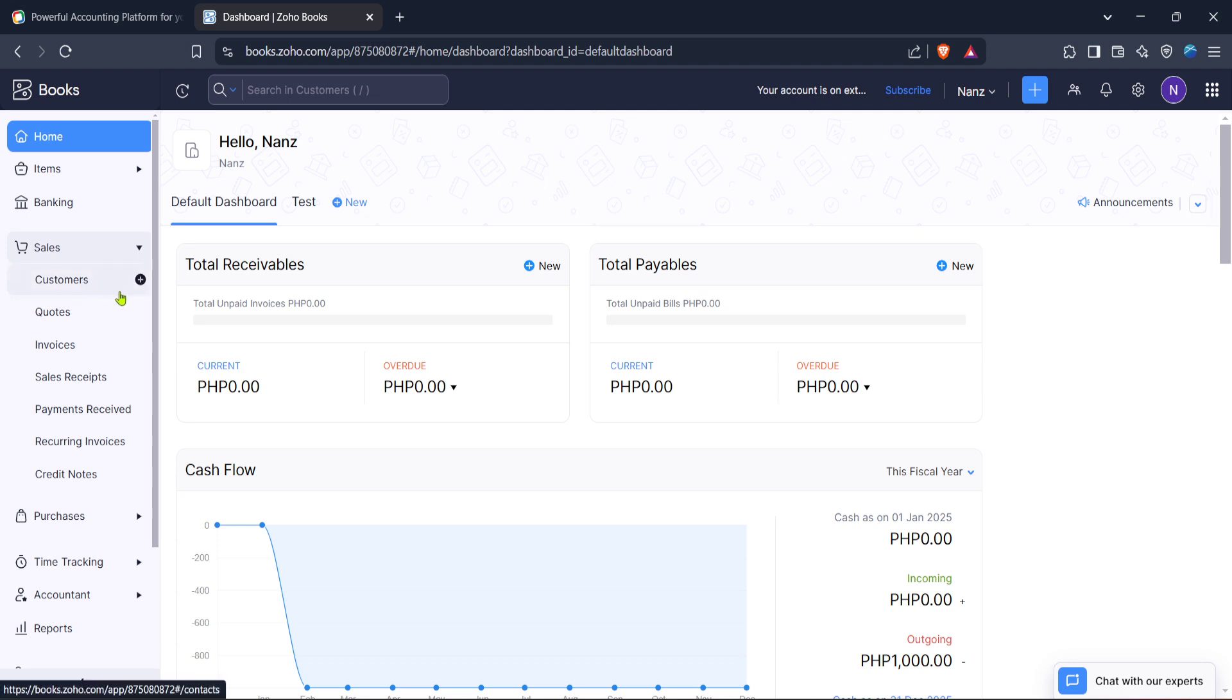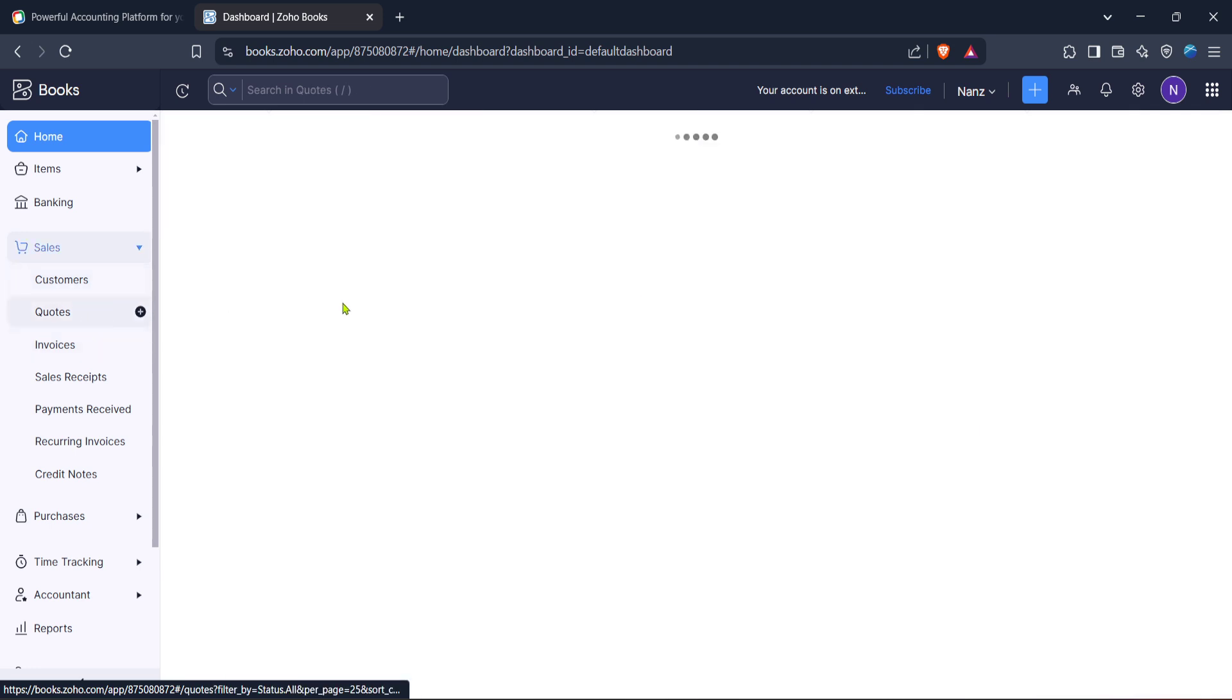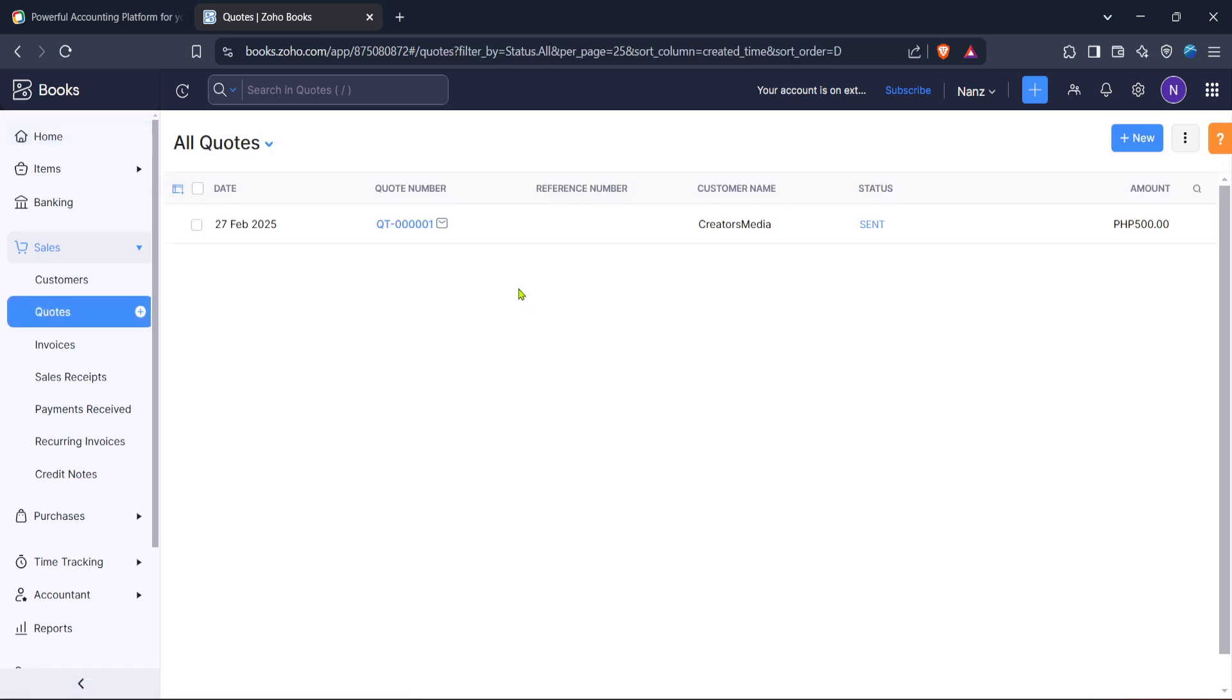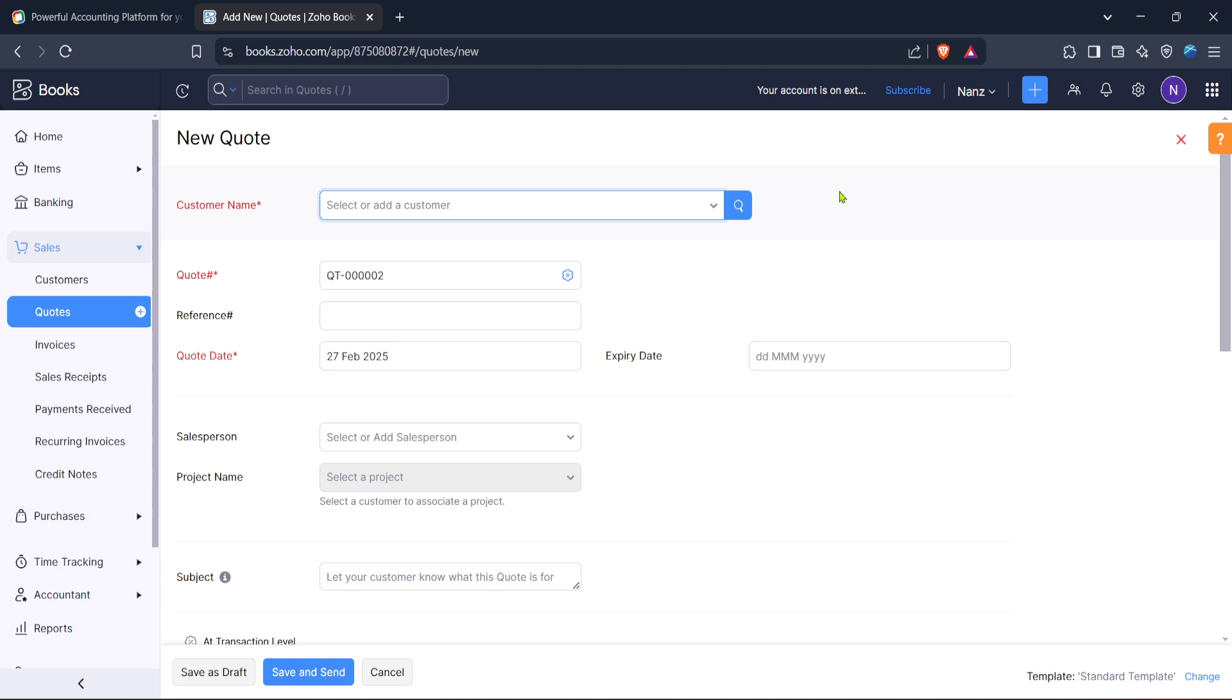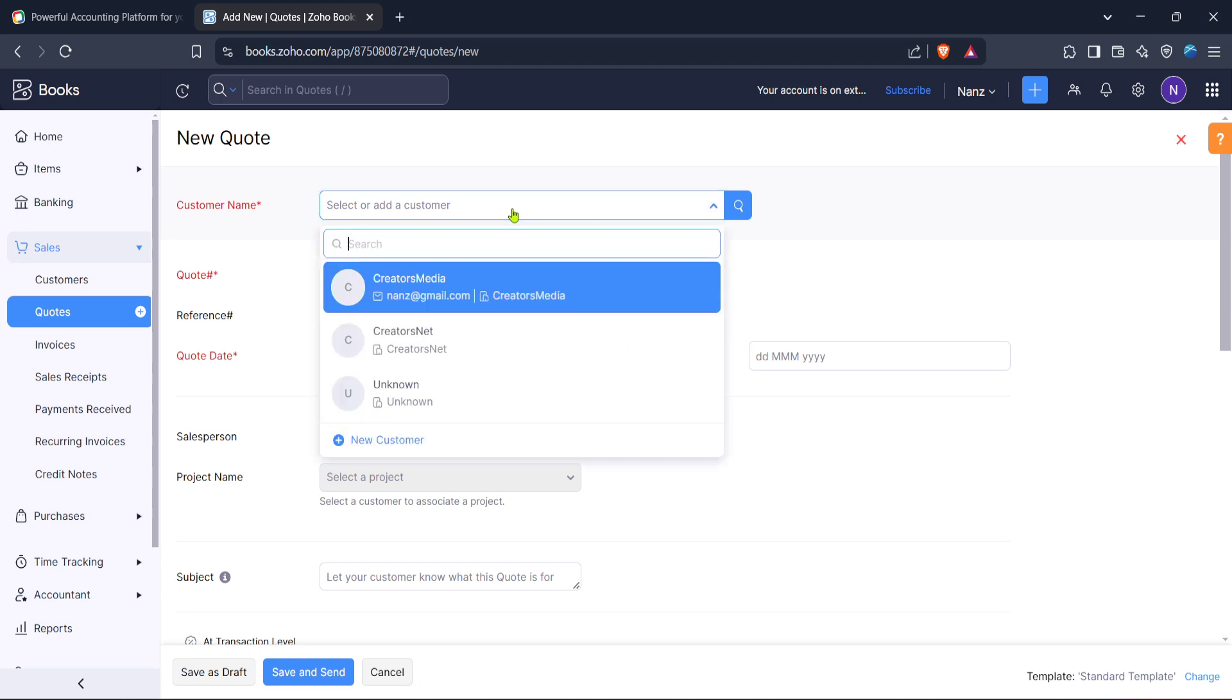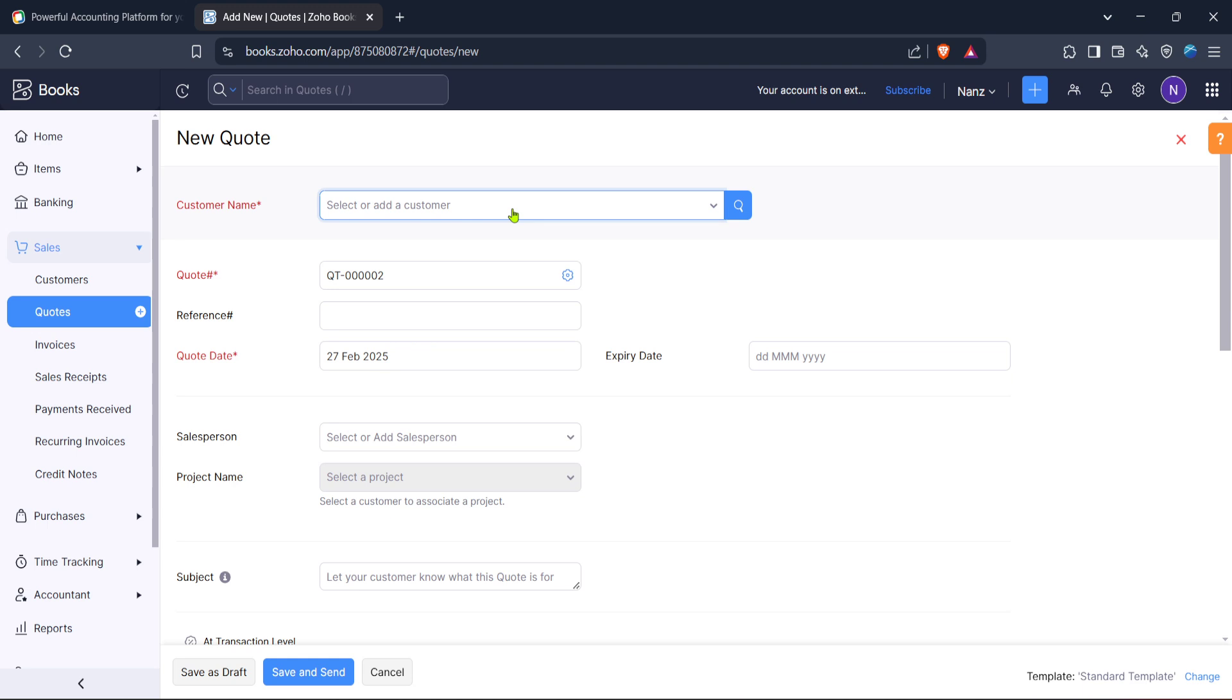Now that you're in the sales section, your next step is to create a new quote. In Zoho Books, quotes are synonymous with pro forma invoices or estimates. They serve as a preliminary bill given to clients before the confirmation of the actual sale. On the screen, you'll find the button labeled create new quote. Click on it and this will open a new window where you can start filling in the details for your pro forma invoice or estimate.